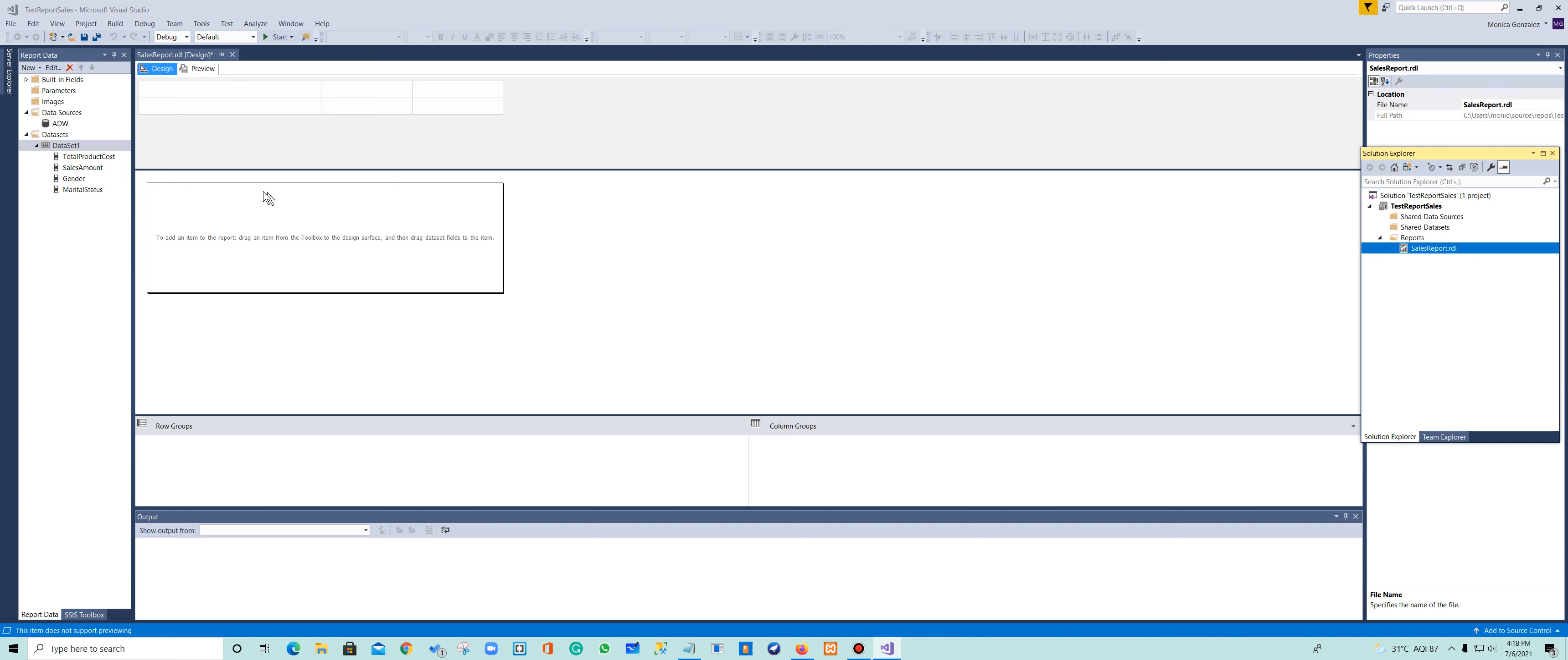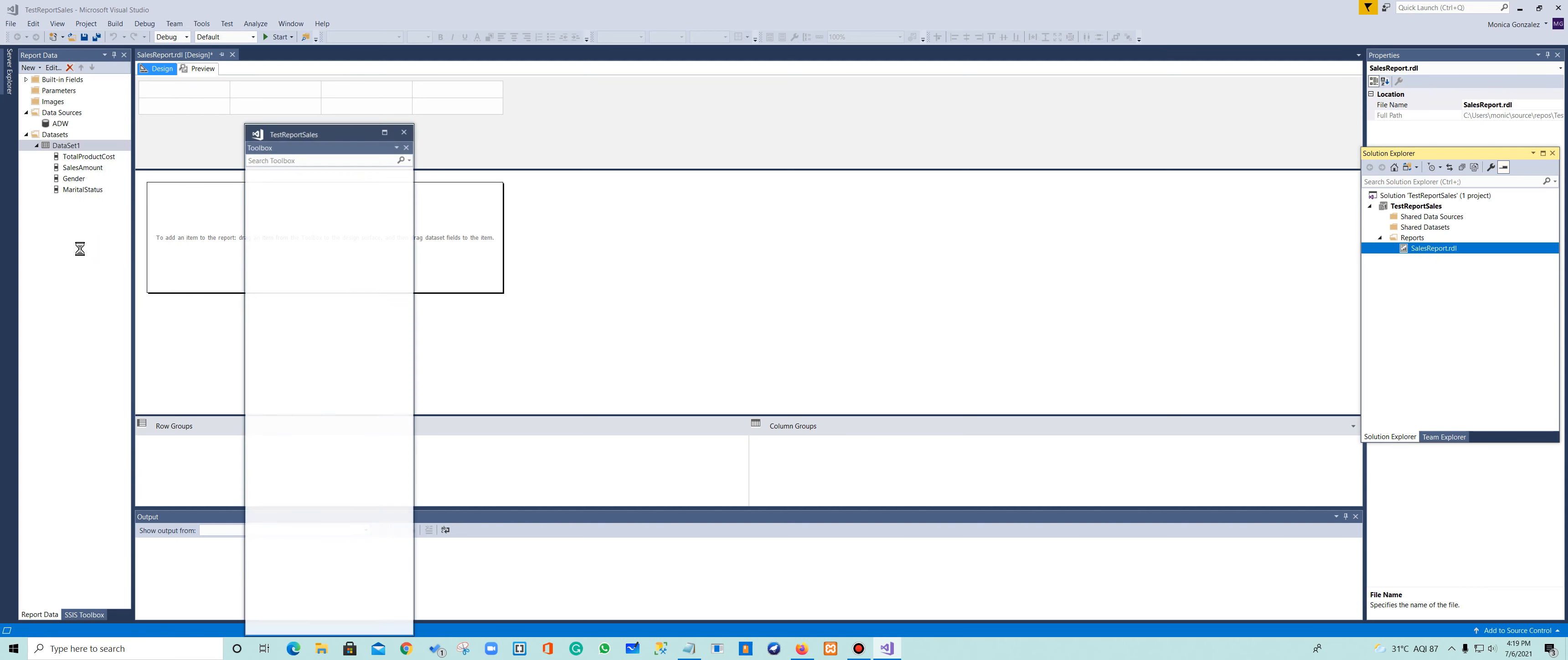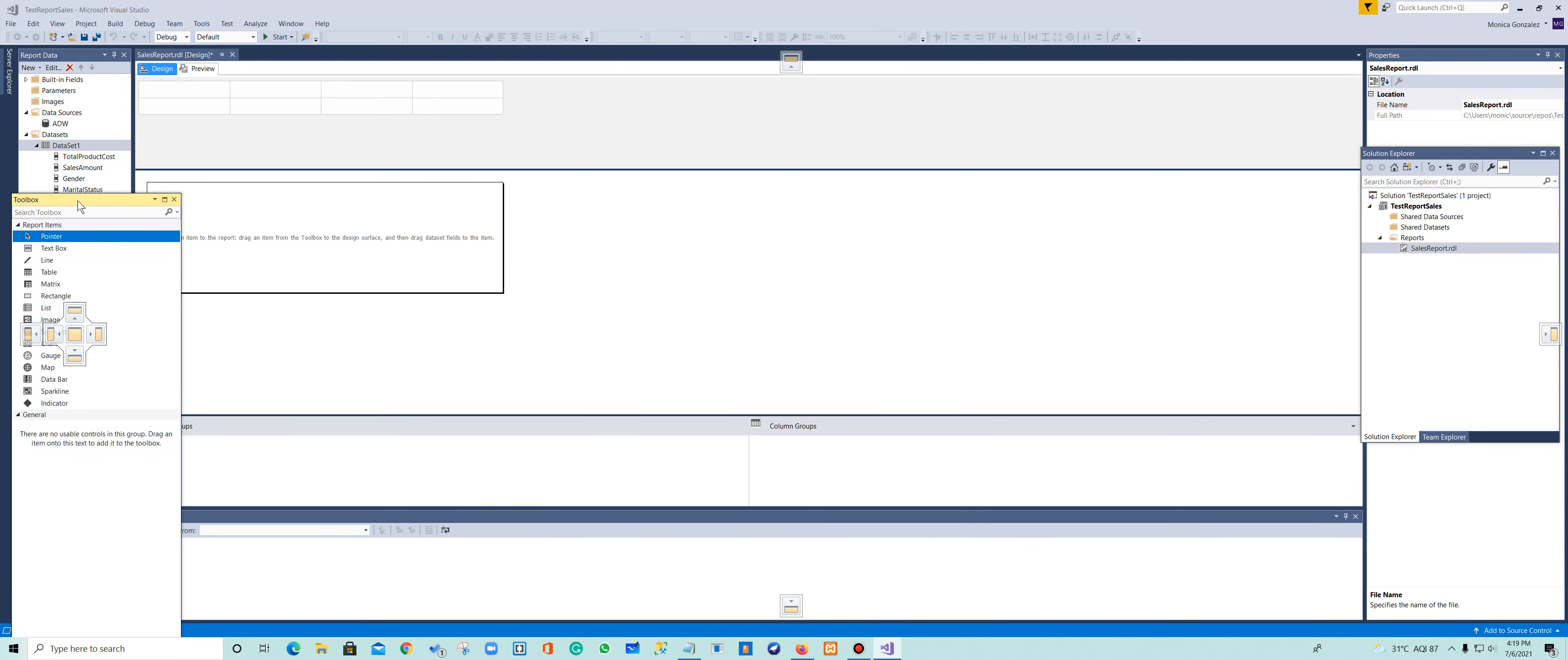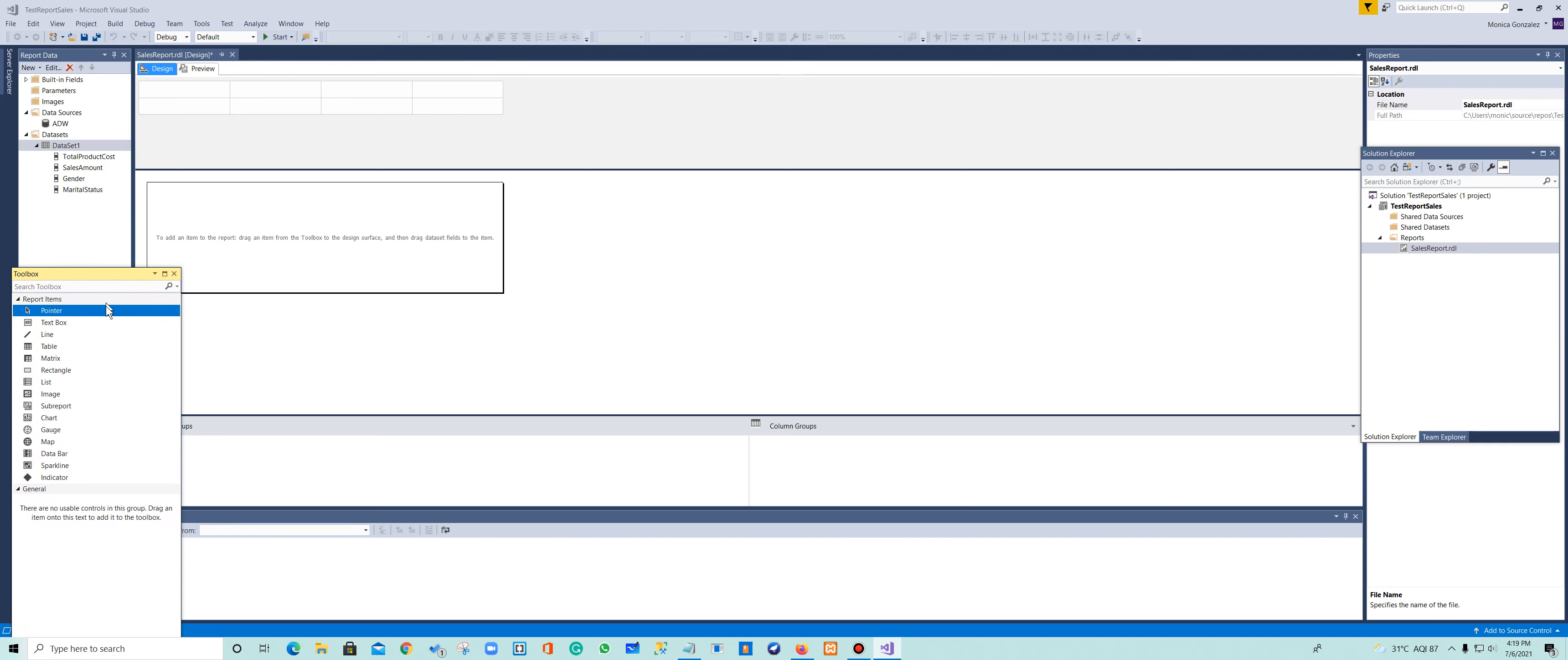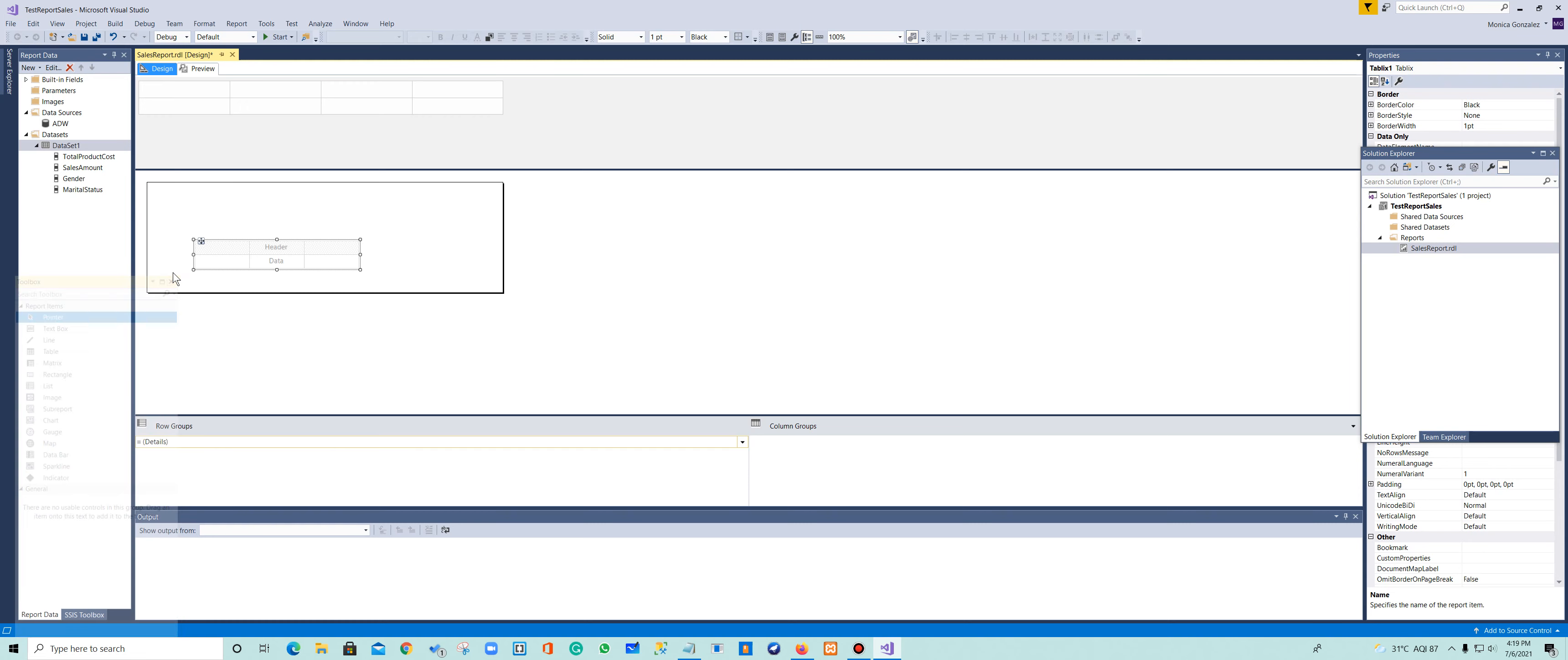So the next thing we want to do is add a table because I want to see my data represented in a table format. We're going to go to the toolbox and grab the table. But I don't see any toolbox, so I closed it before. I'm going to go to View and open the toolbox. In the toolbox here, I'm going to grab a table and drop this table here in my report. I don't need this anymore, so I'm going to close it.